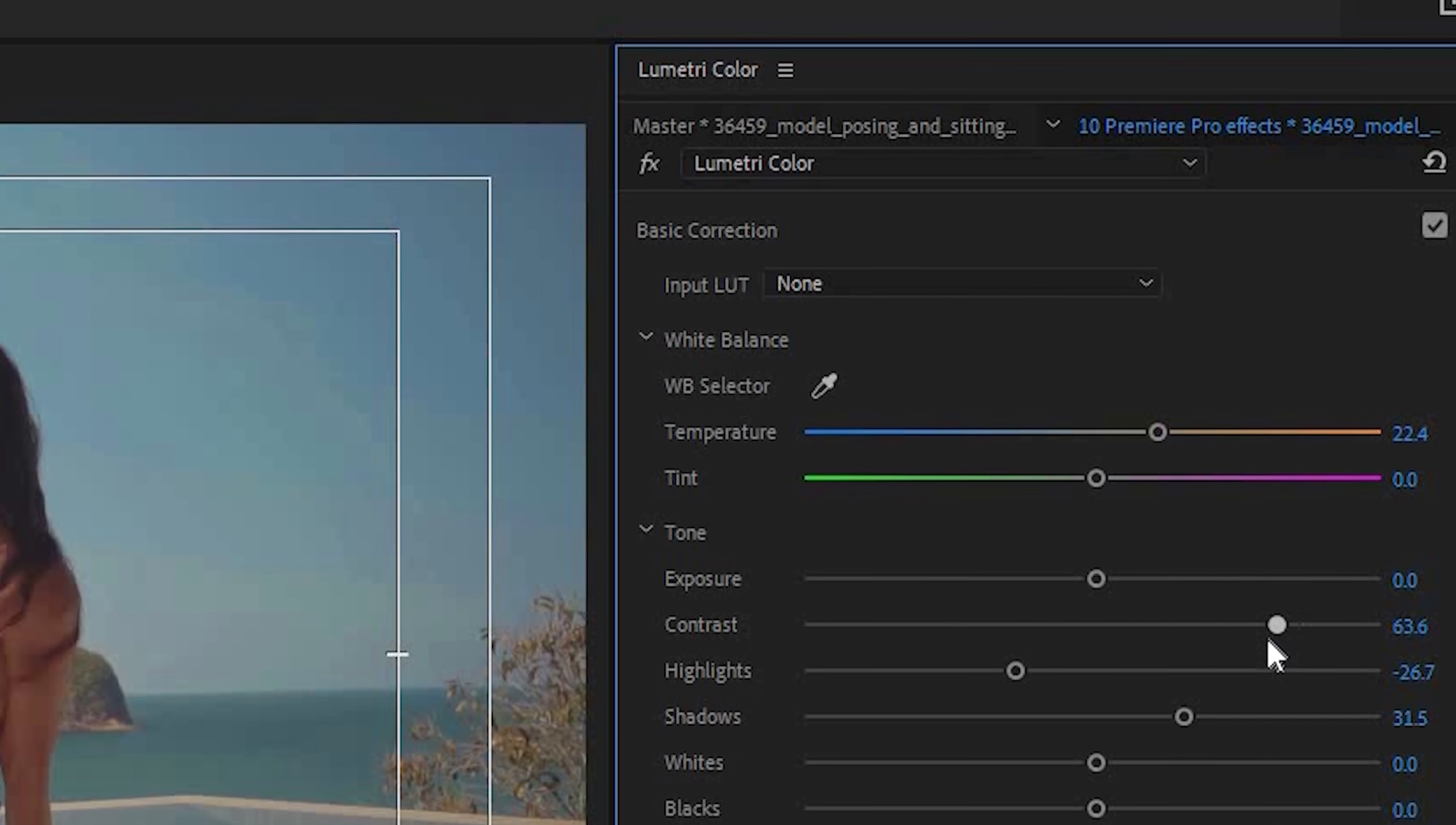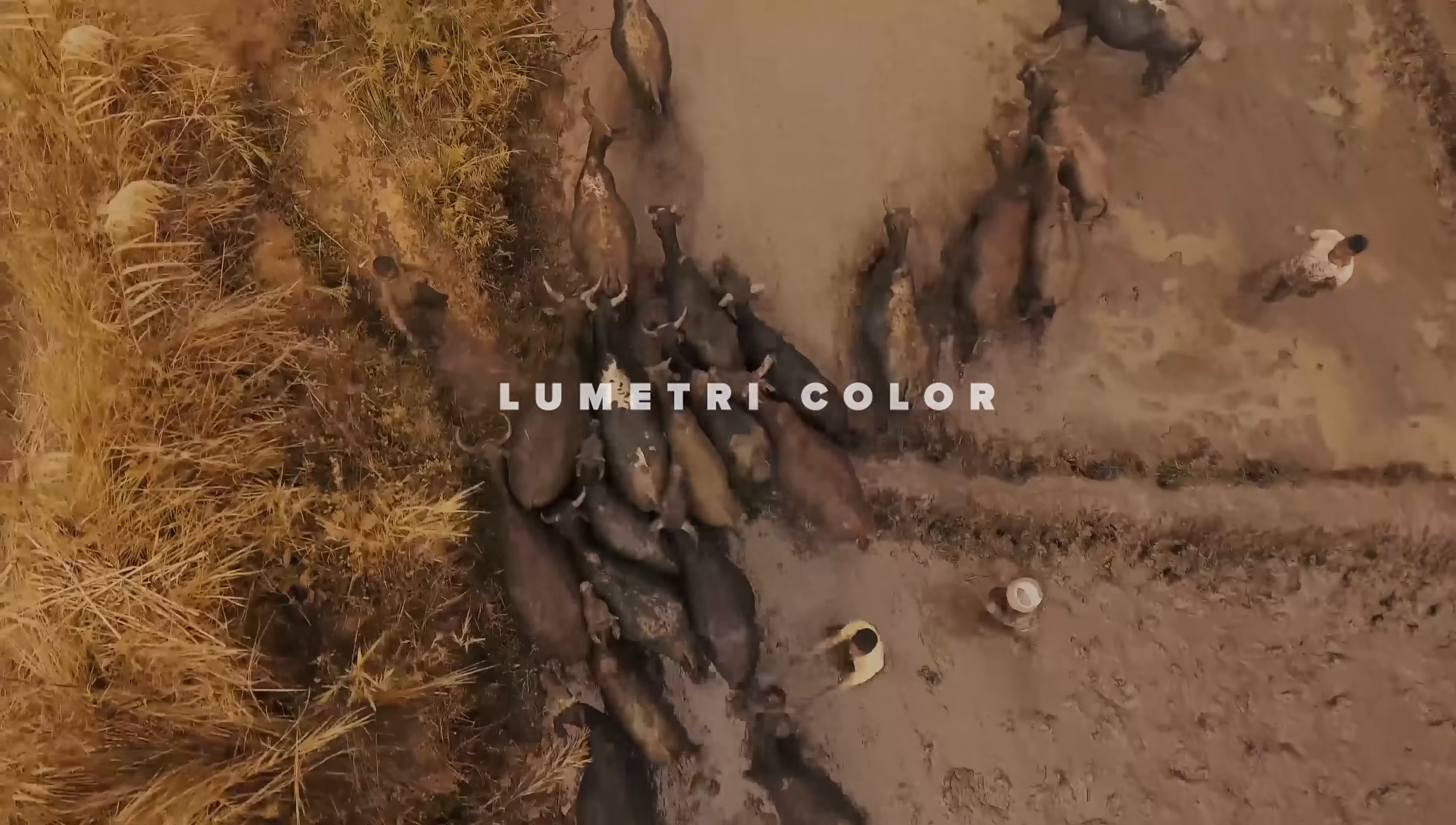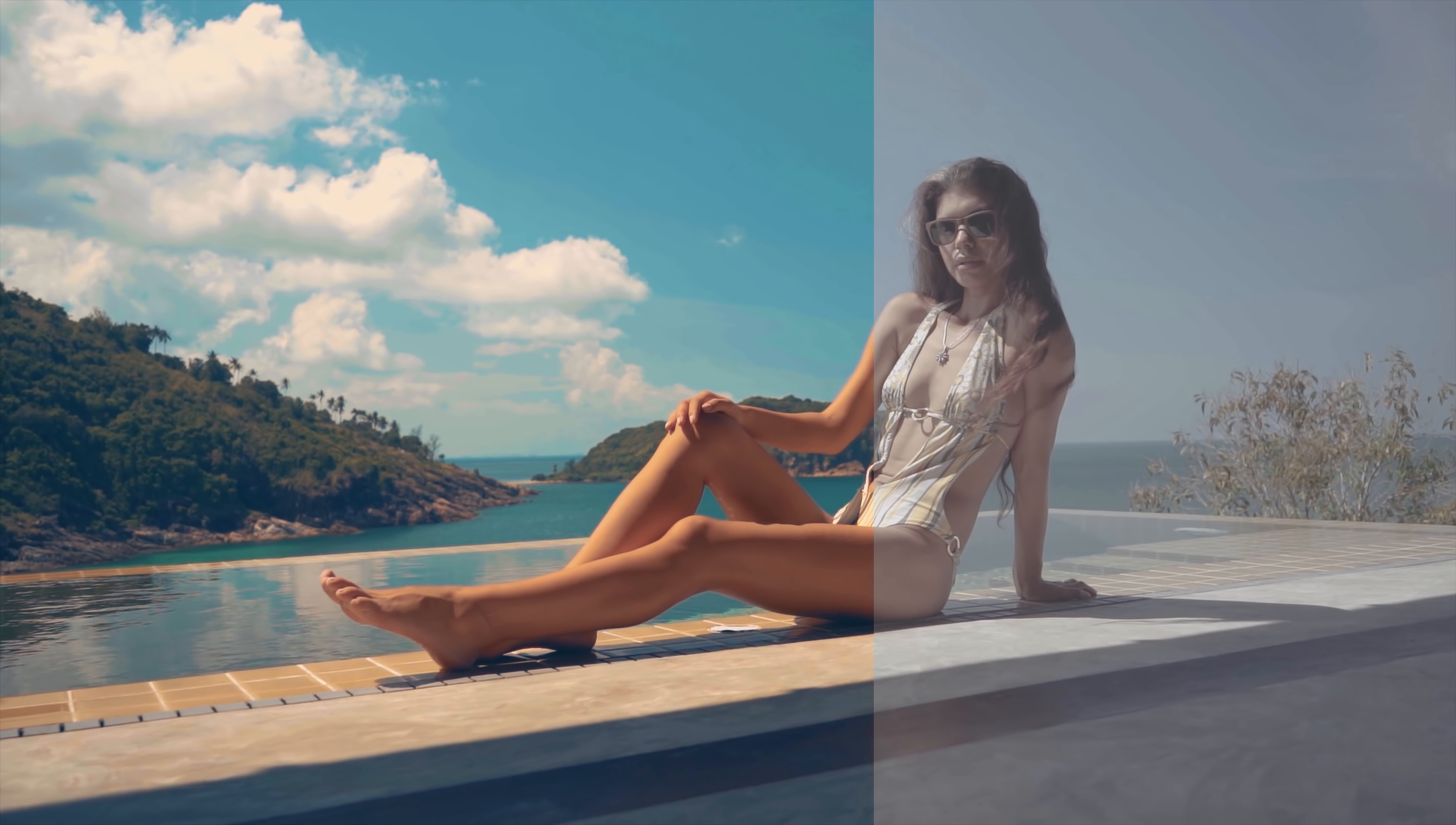So beyond that, what we have been using, what I kind of showed briefly before is the Lumetri panel. This is where you can make further adjustments, whether it's in color correction or also color grading, which is an effect that you can just drag and drop into your clips, or you can access through a workspace in Premiere, the color workspace.